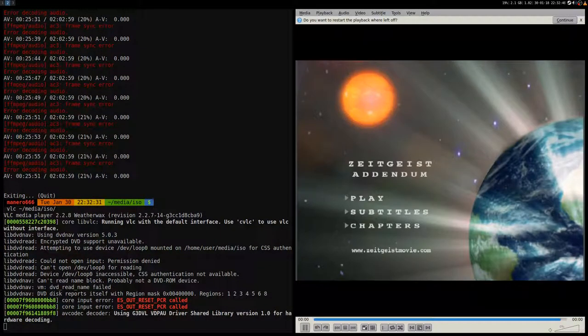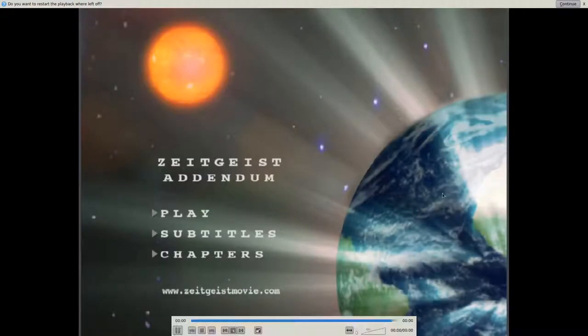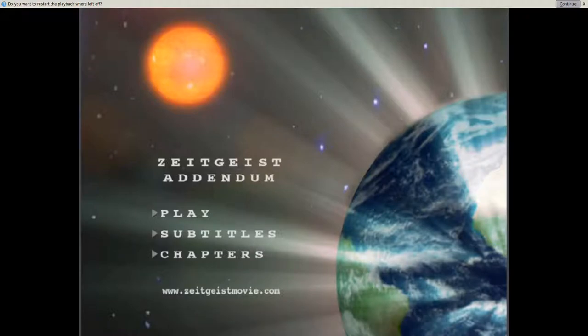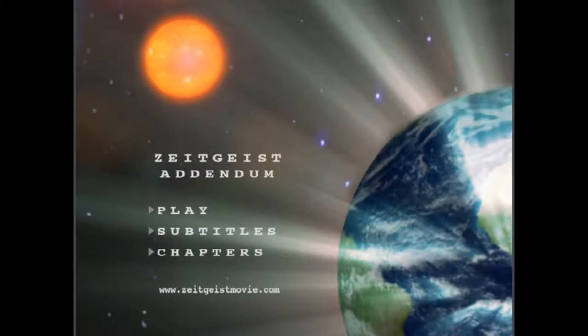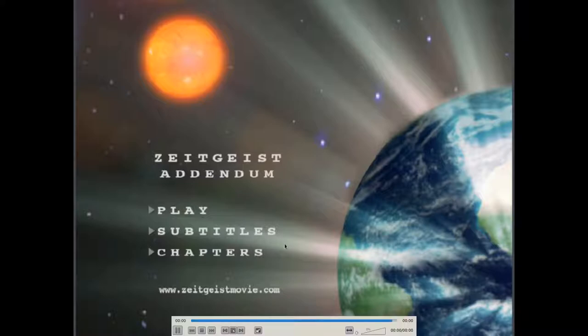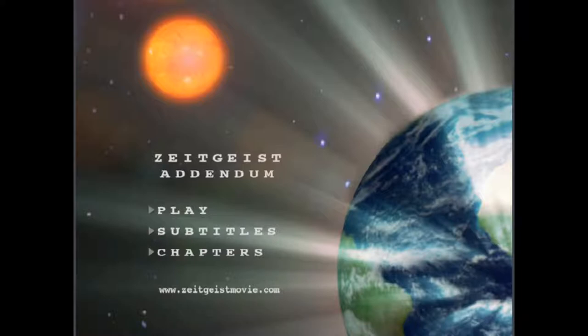And there you have the menu. You can also go full screen. Strange thing is that I have no pointer, so I have no idea where I am. Now I just clicked down once so I know that I am on subtitles, but there is no pointer.